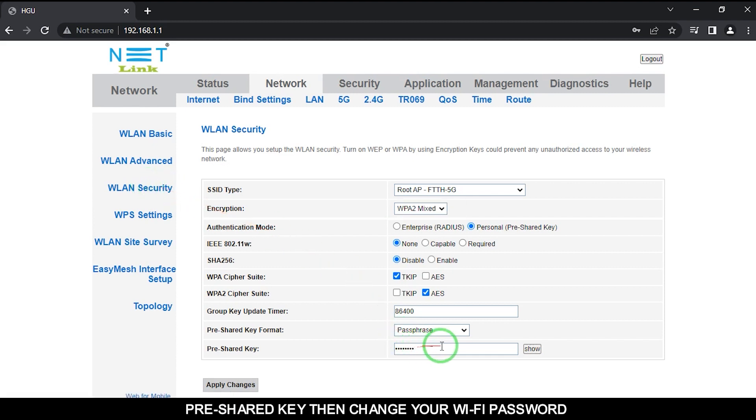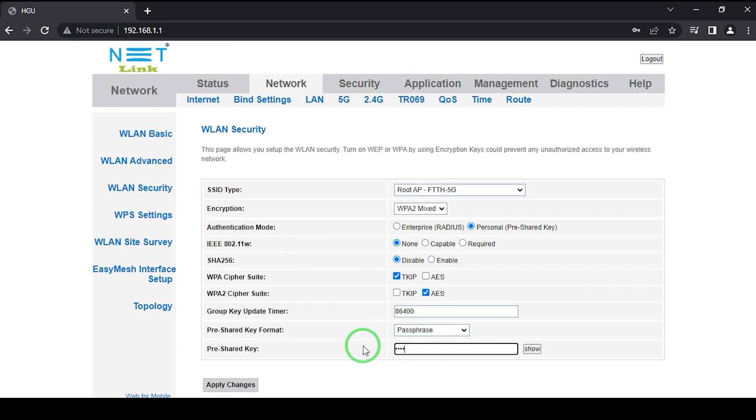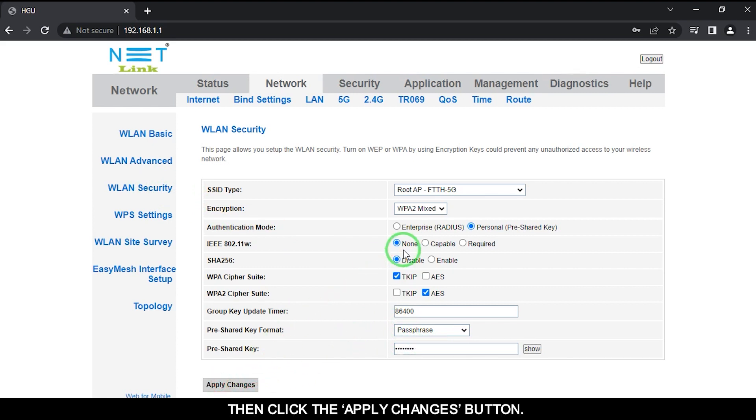Pre-shared key, then change your Wi-Fi password. Then click the apply changes button.